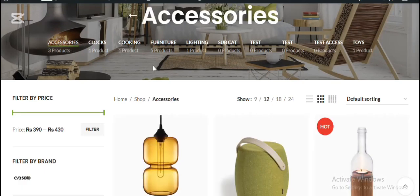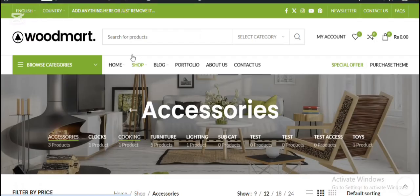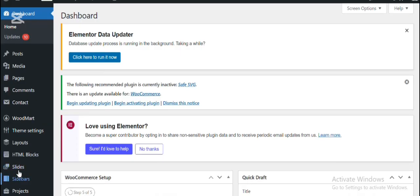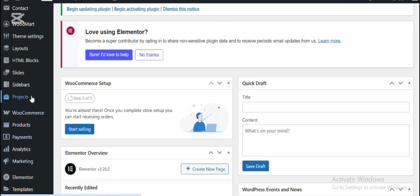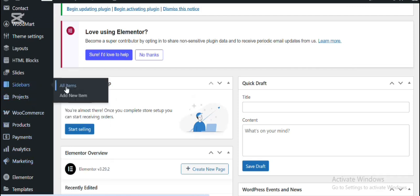Here I want to add a custom sidebar for the accessories category. This is a great way to personalize your shop and improve user experience by showing relevant filters or promotional widgets for each category.